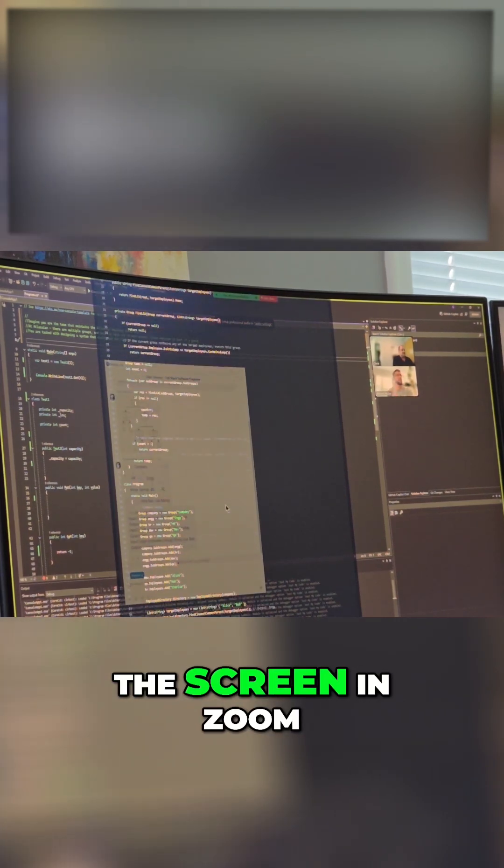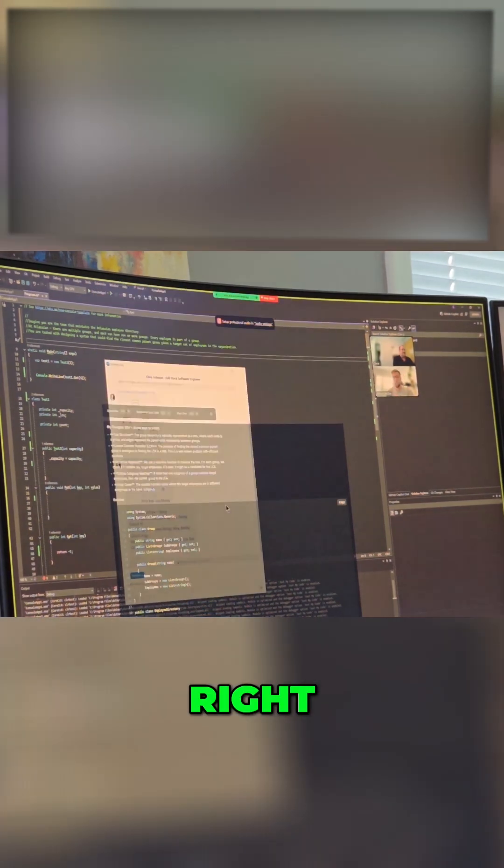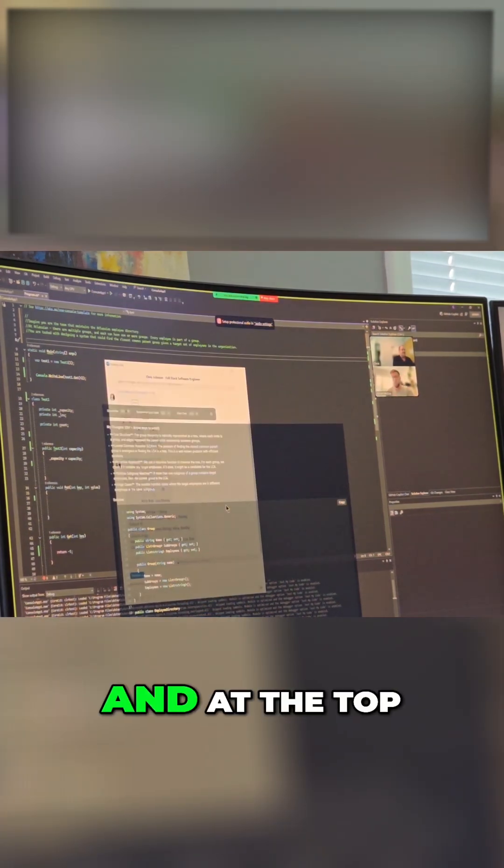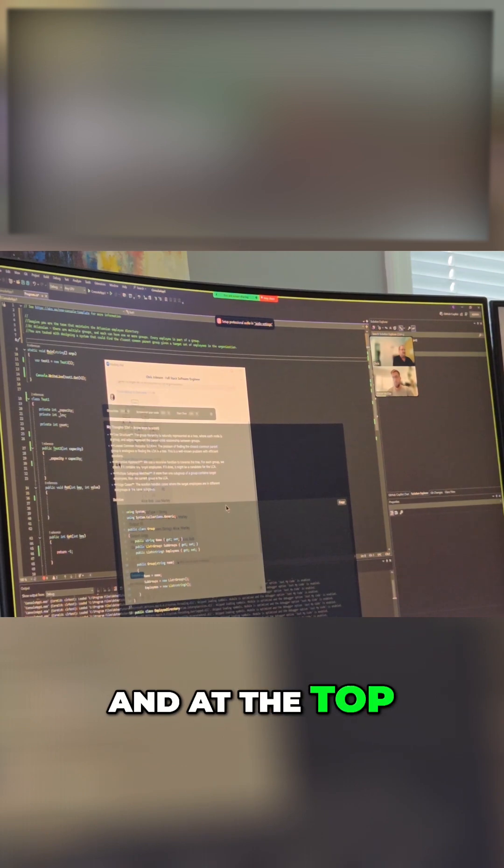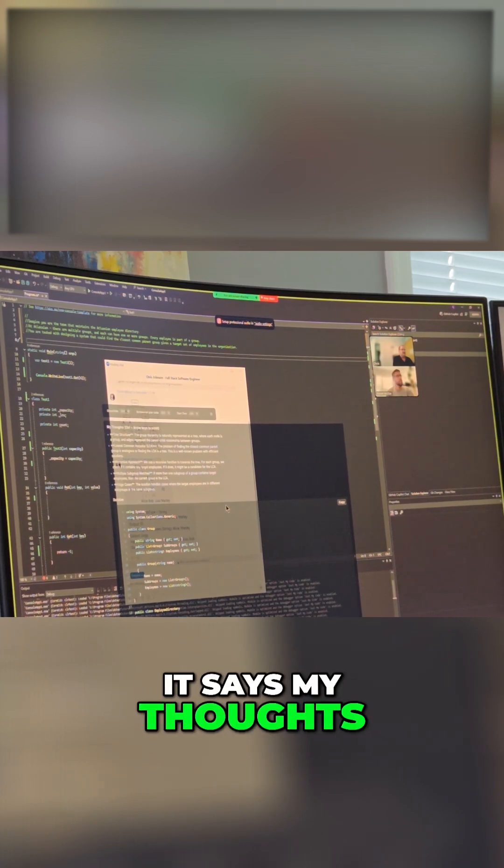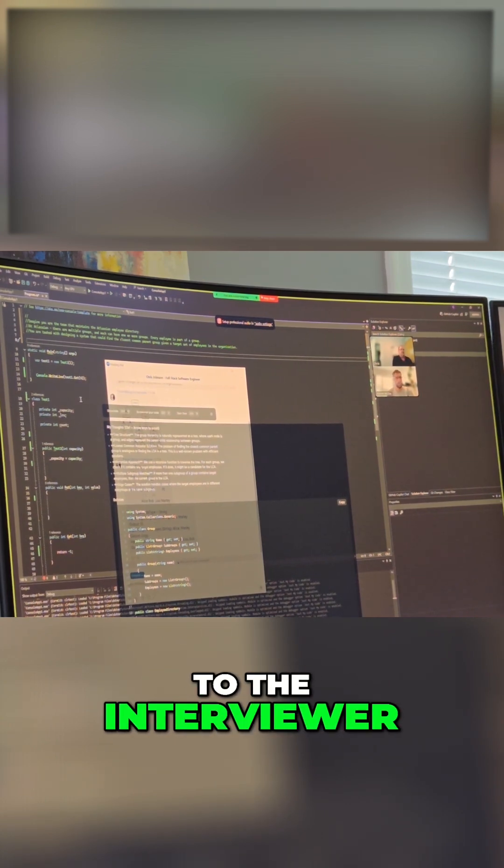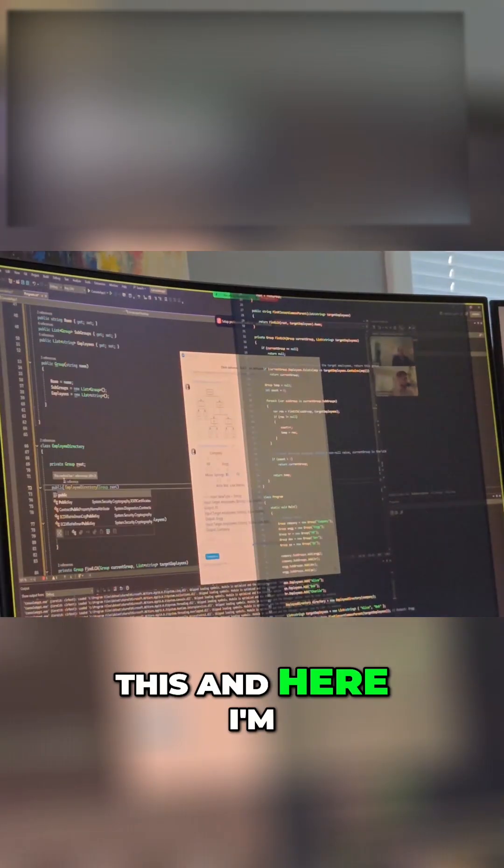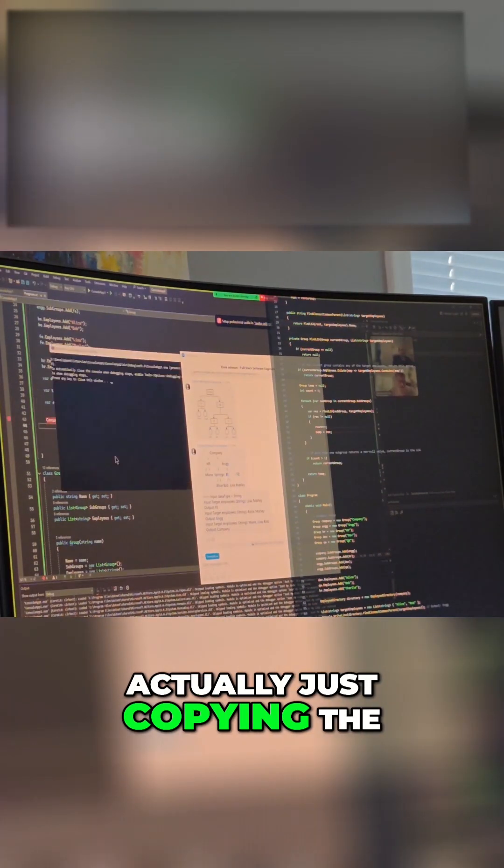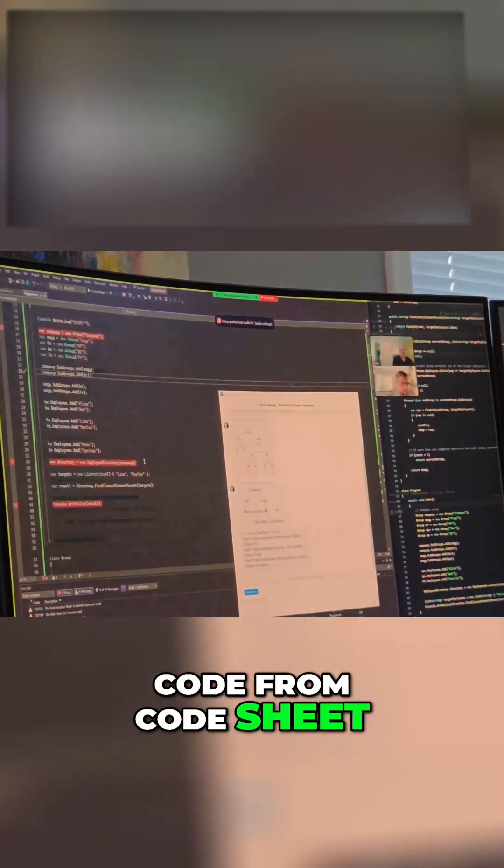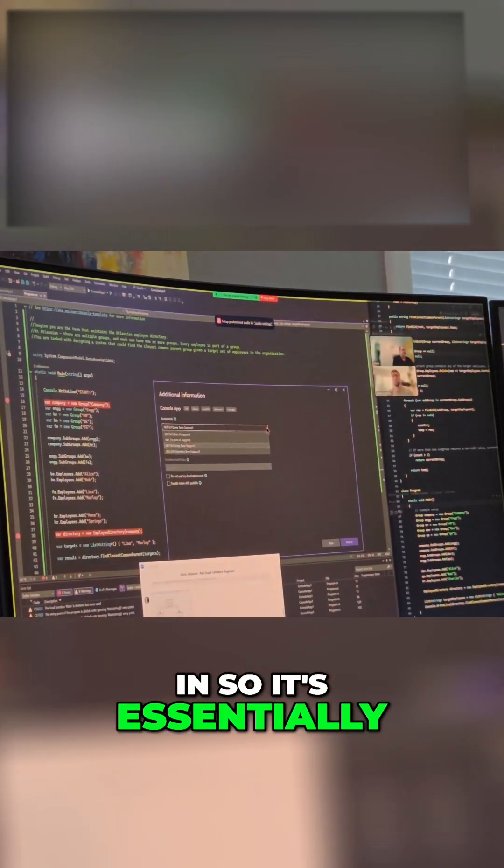At the top it says 'my thoughts,' so basically just read those out to the interviewer. And here I'm actually just copying the code from Code Cheat, so essentially I'm done.